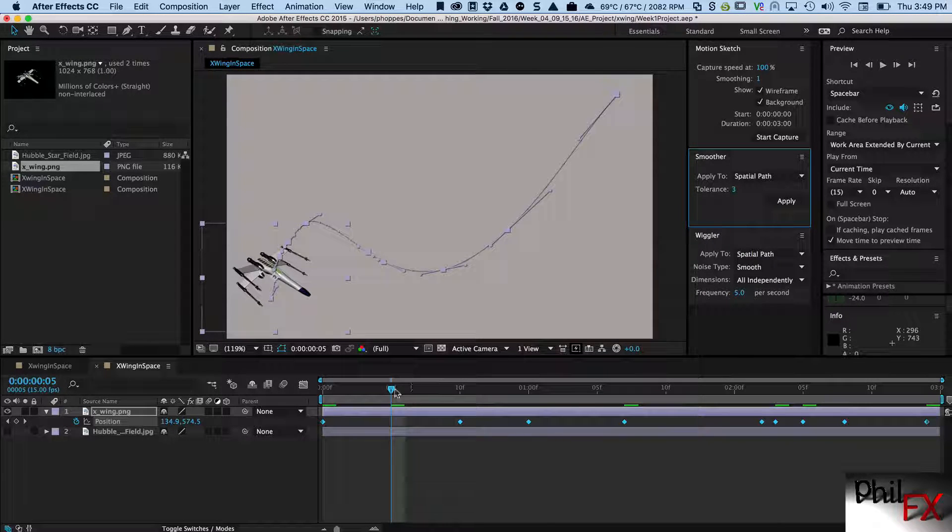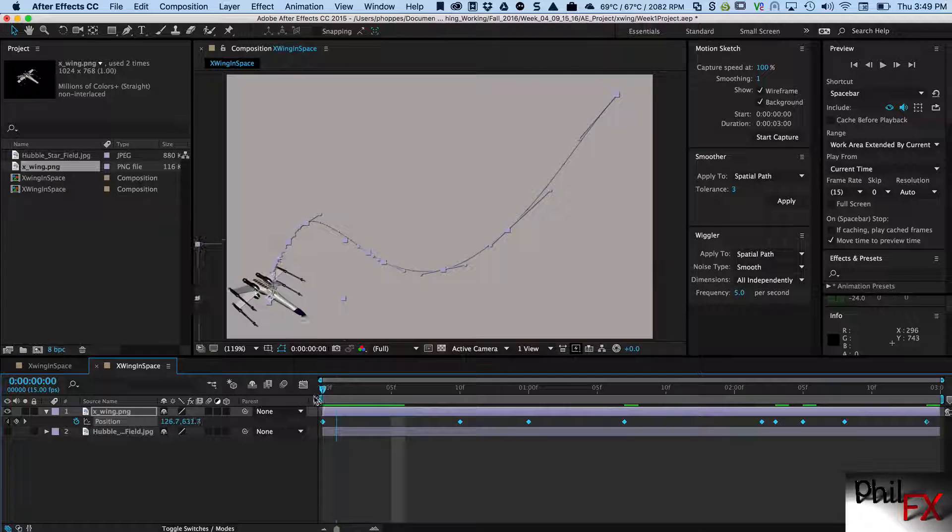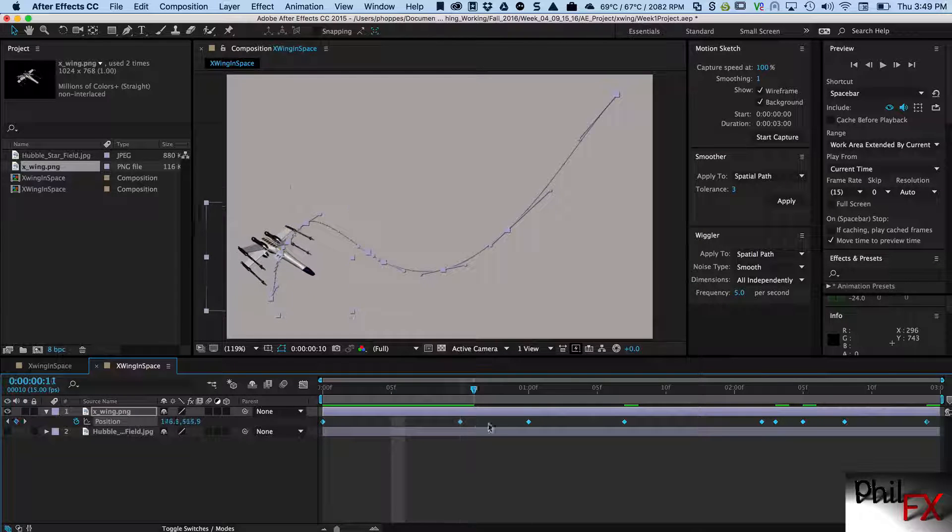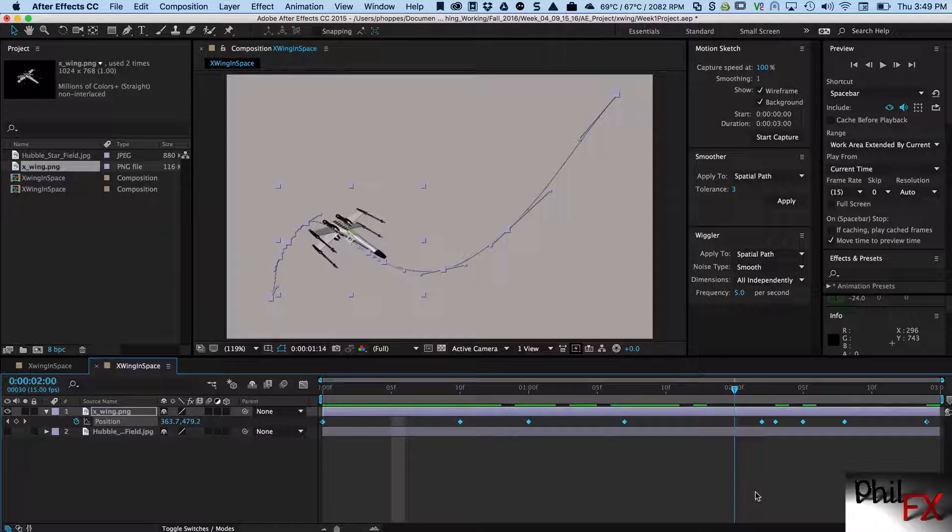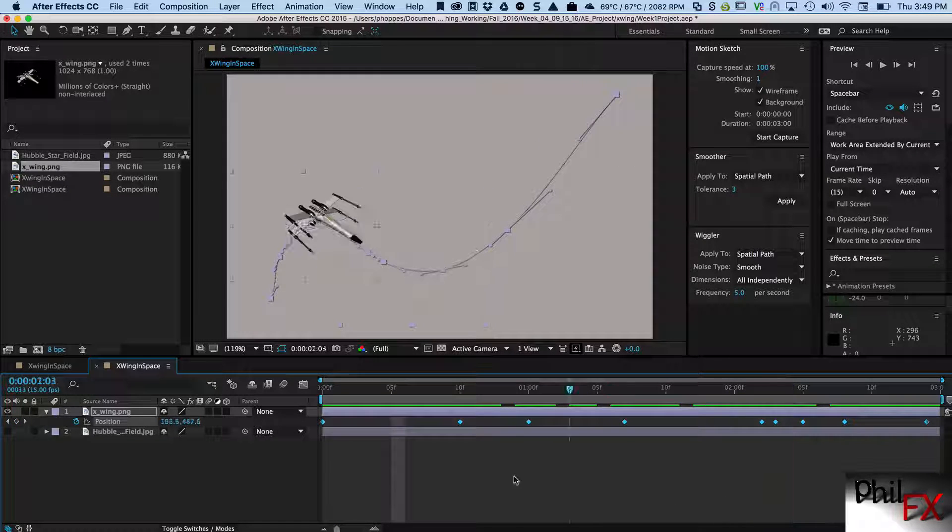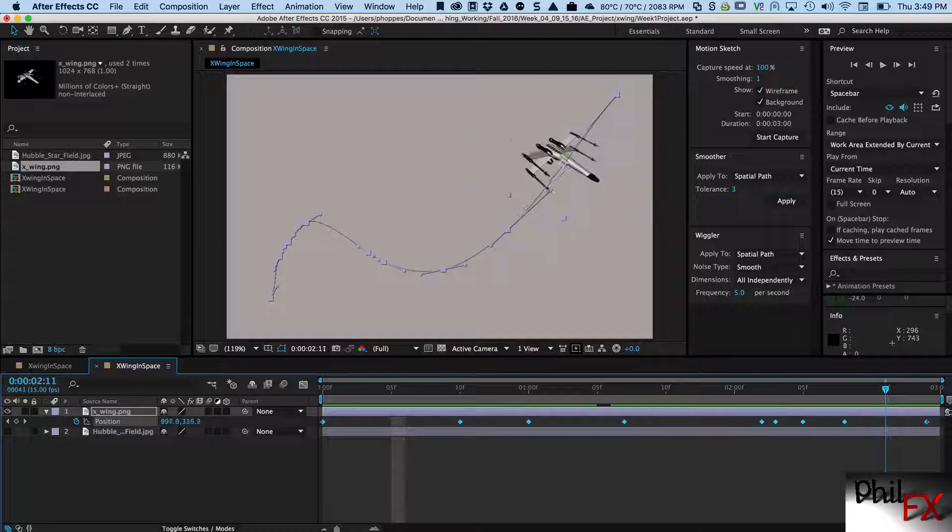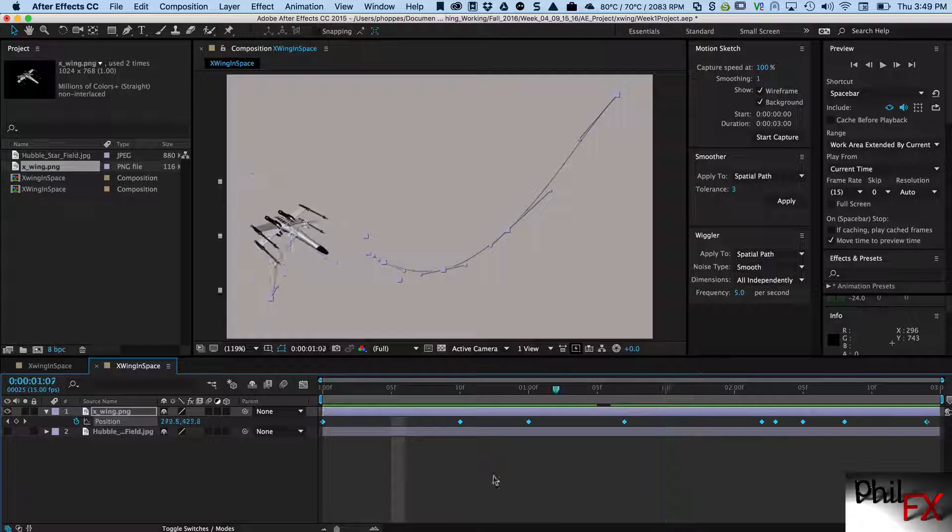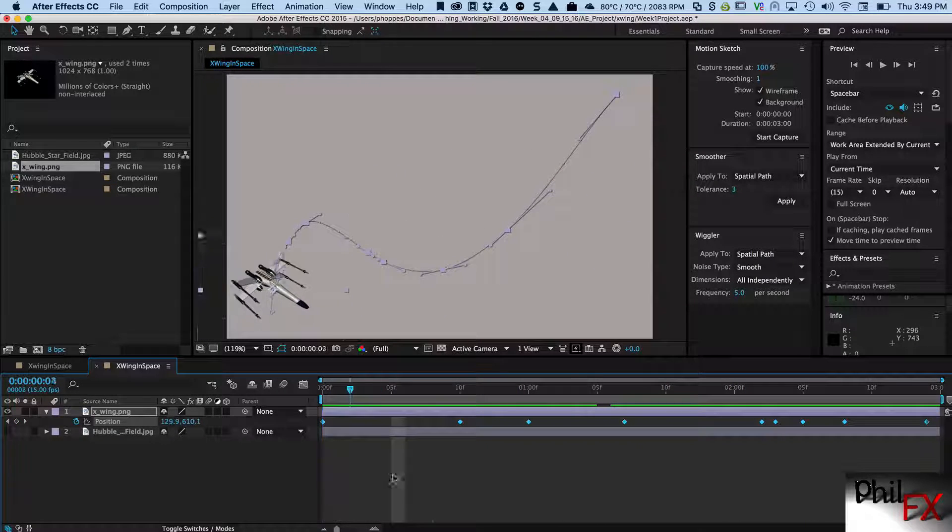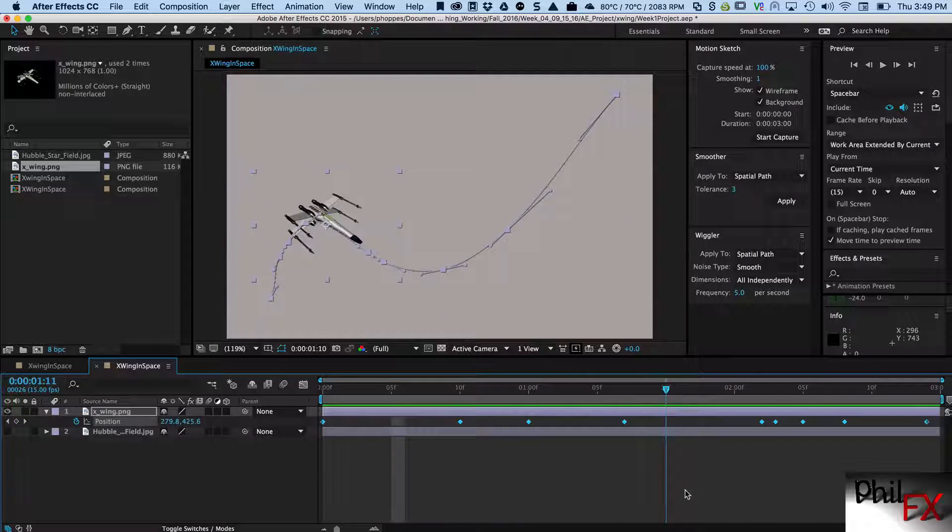And look at what that did. What that did is it removed a significant number of the keyframes and it makes it much easier to work with. So now I can go in and we can see that it's essentially the same path, but there's fewer keyframes and it makes it a lot simpler if I need to do edits on what that path looks like.